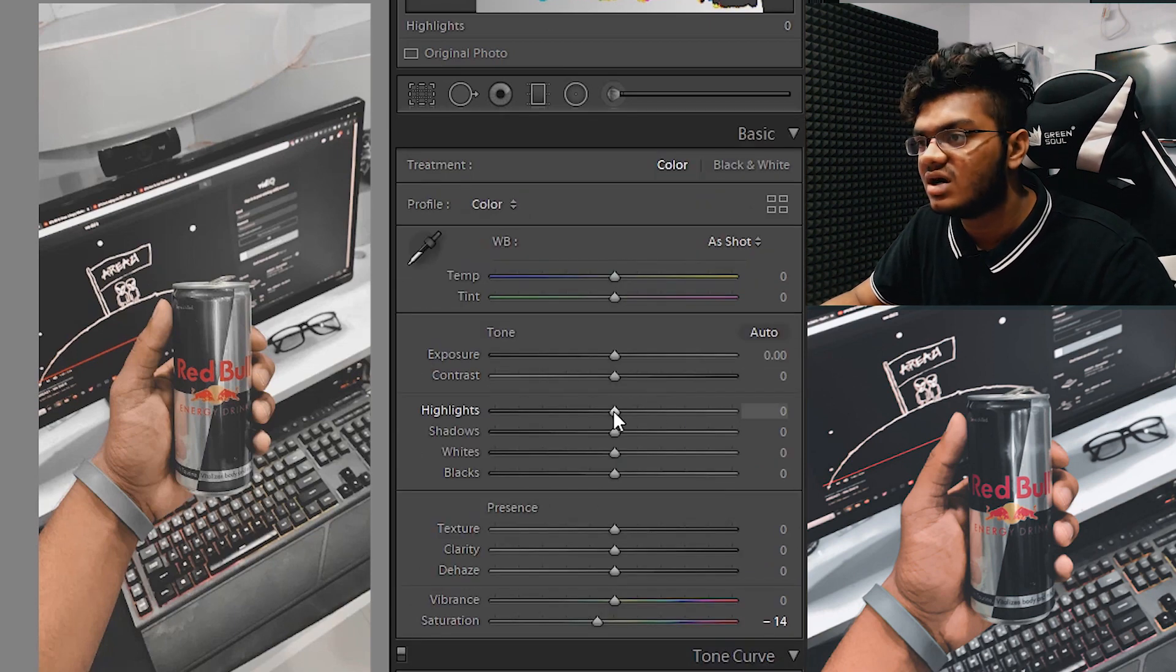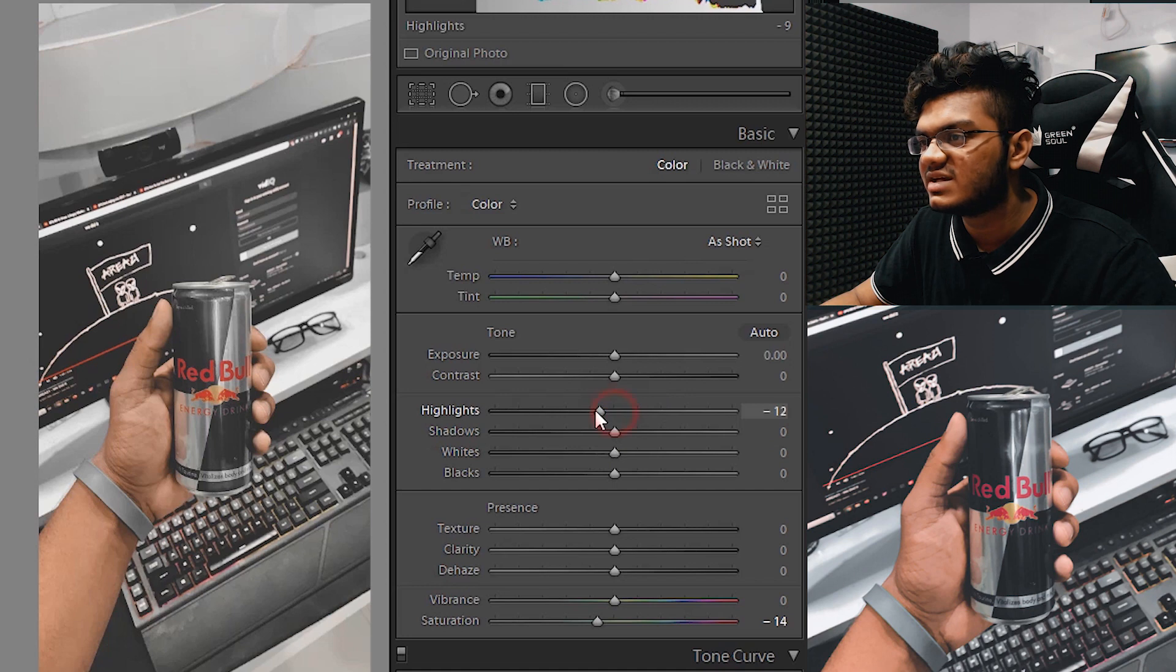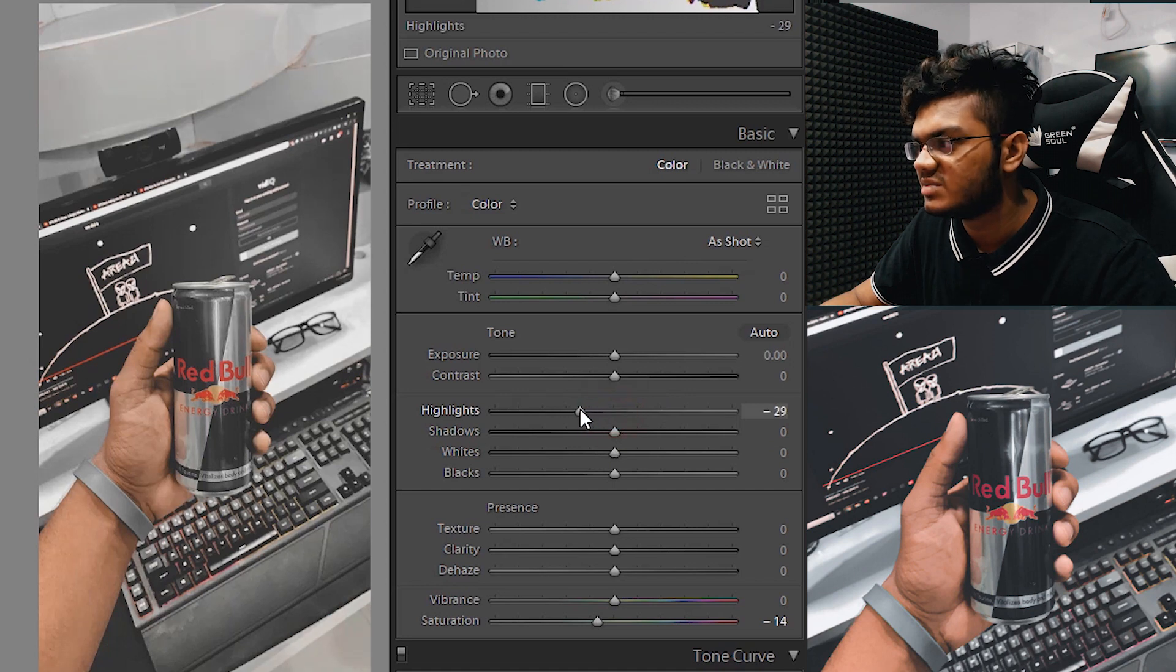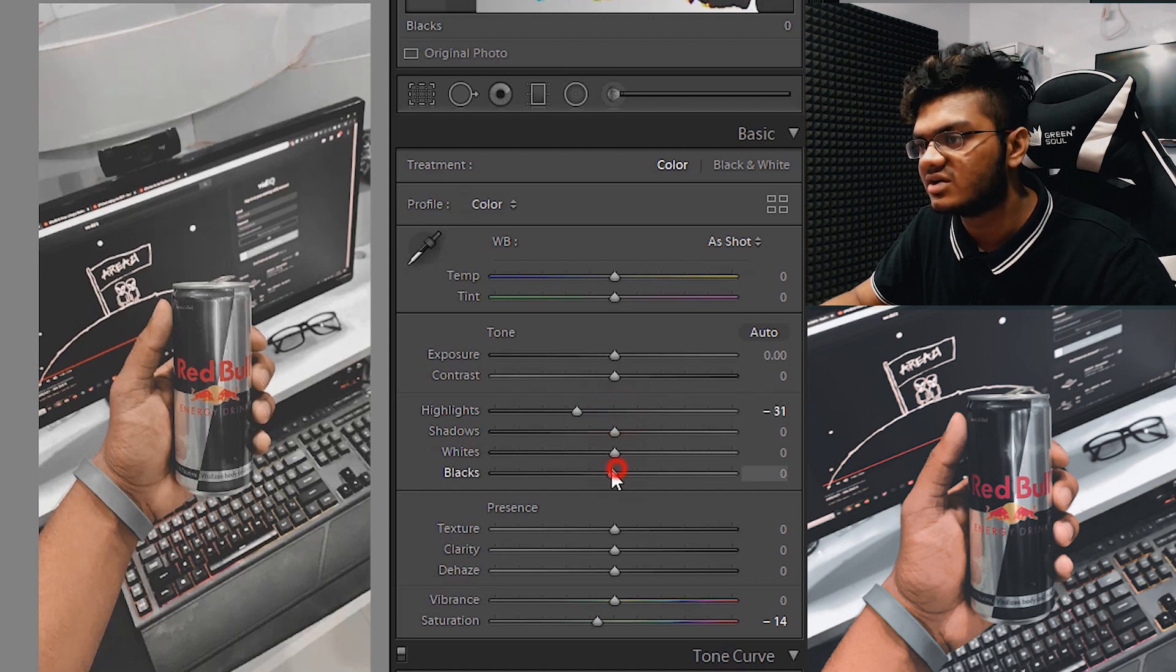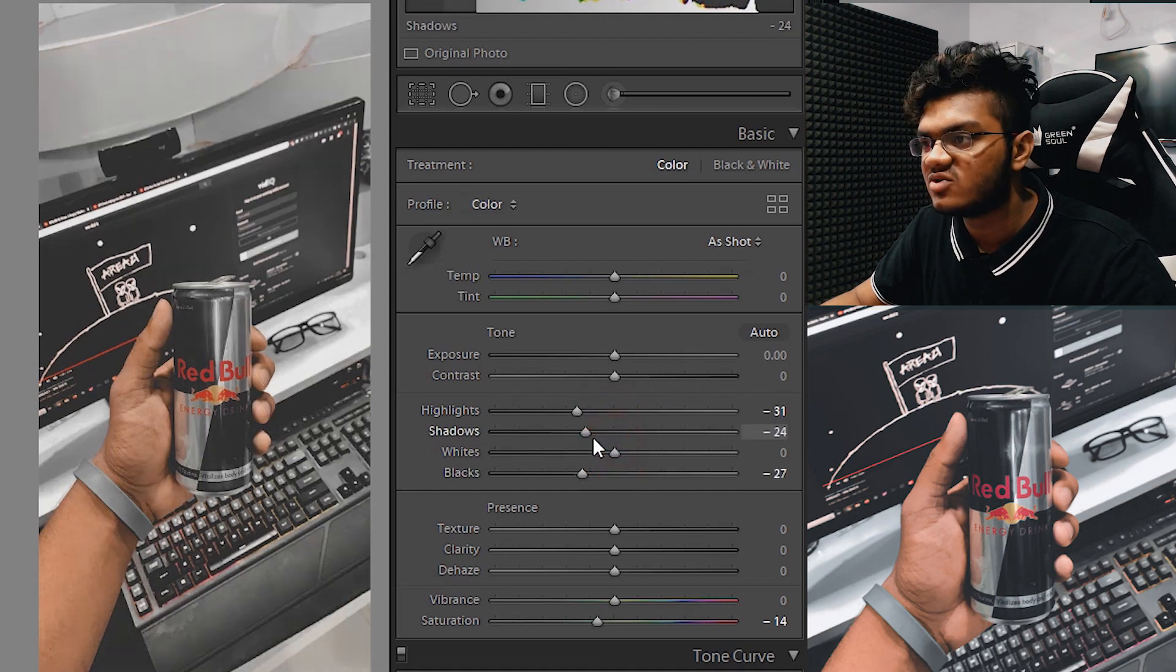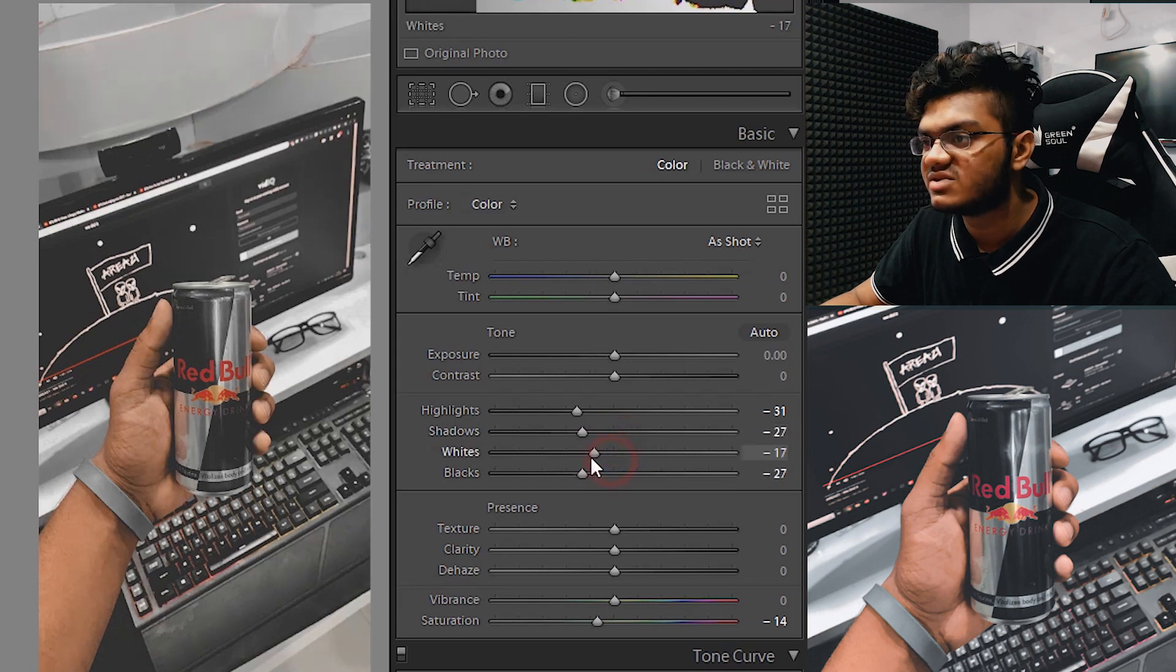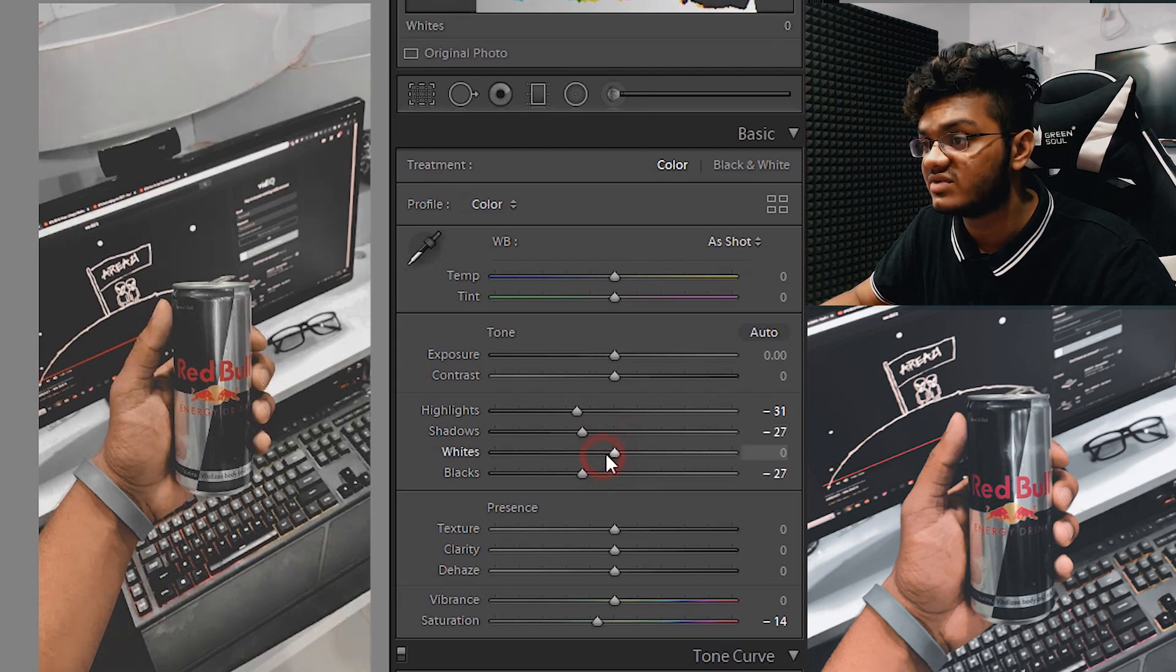Let's go back to the light section now. It's too bright, so we can decrease the highlights a bit, decrease the blacks, decrease the shadows, and decrease the whites as well. We're basically decreasing everything to match the color.